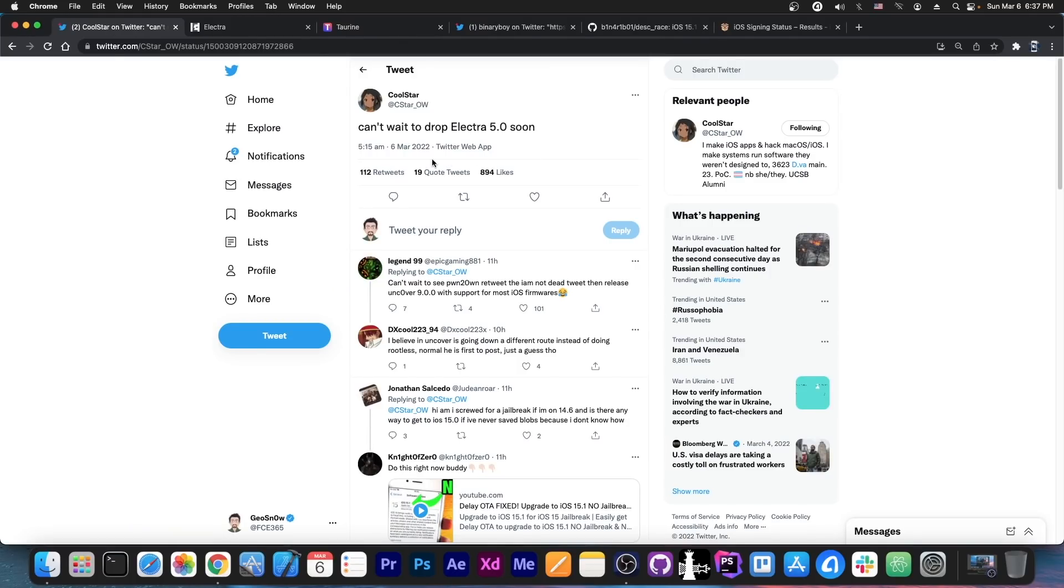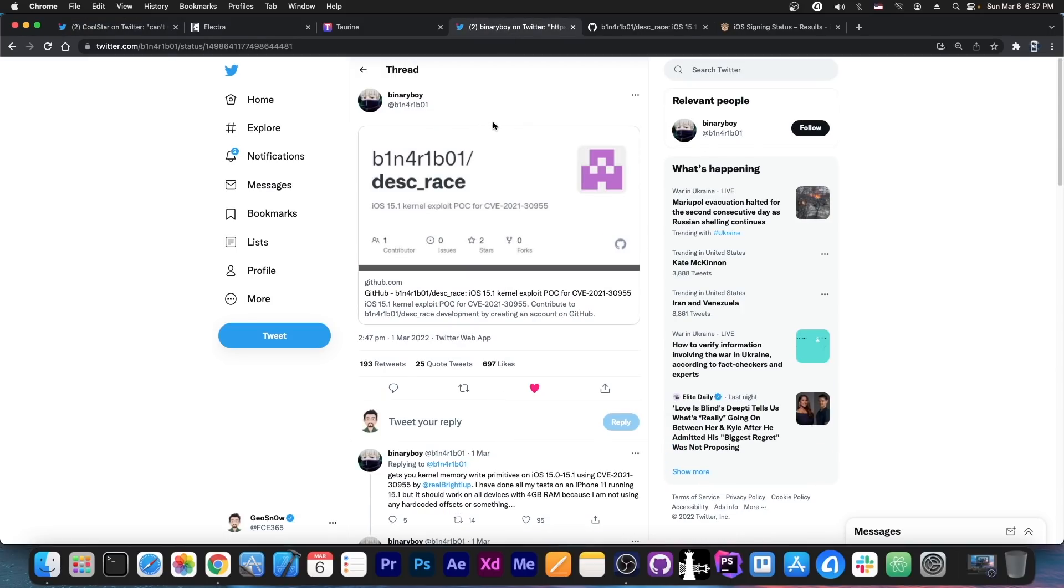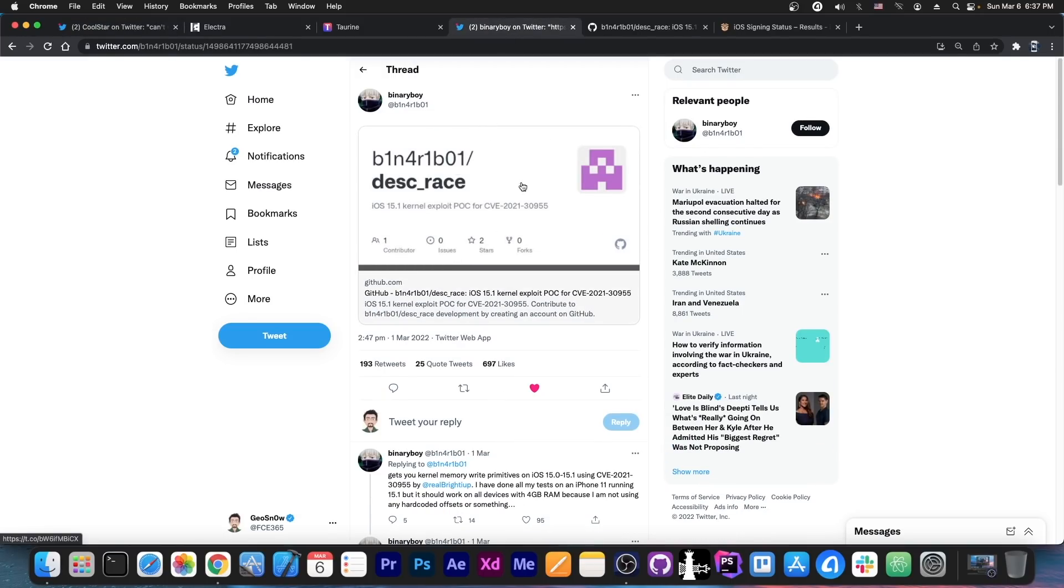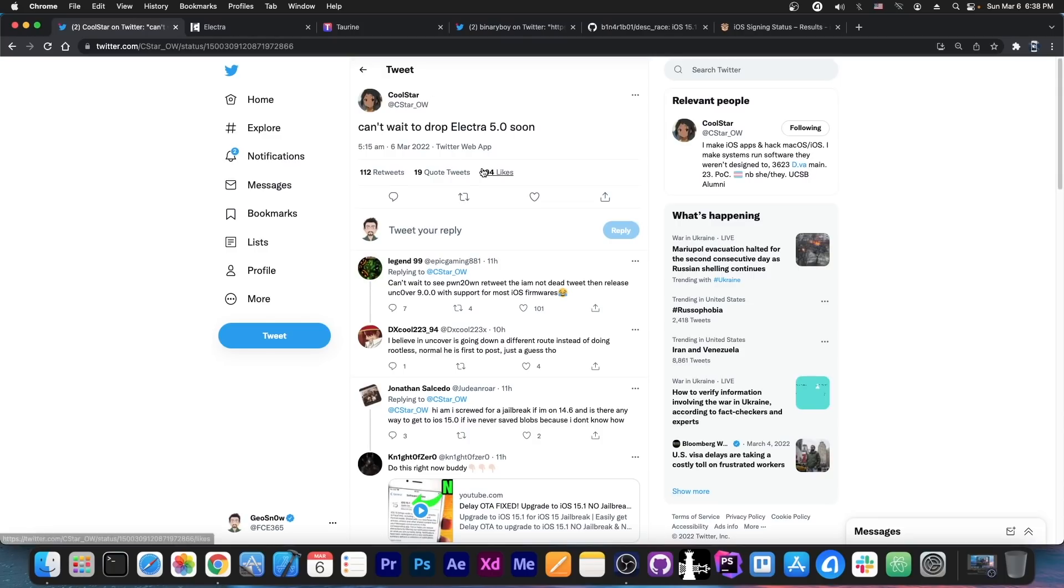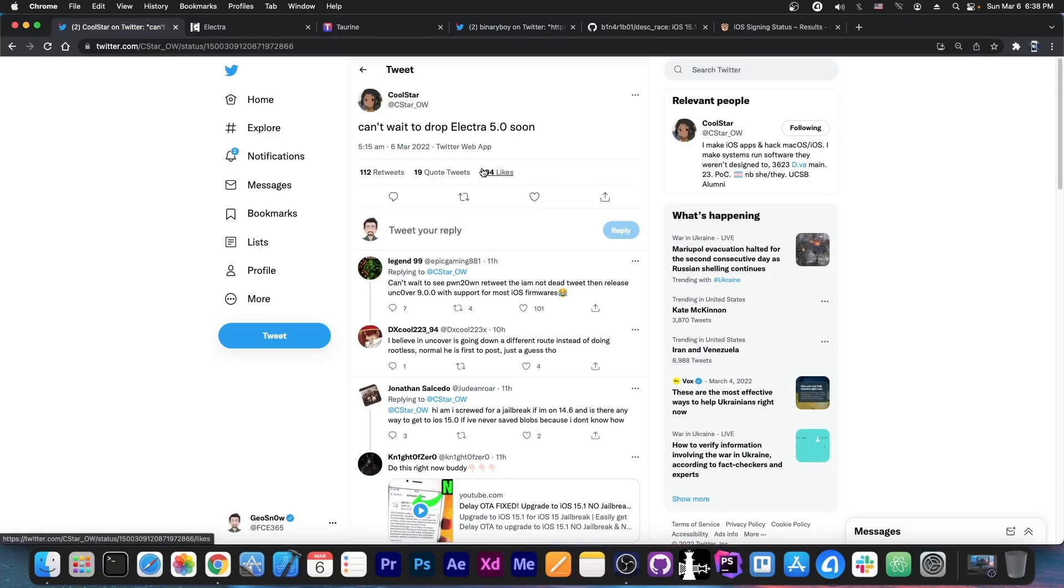Where is this all coming from? It stems from this. Binary Boy posted a couple of days ago a kernel exploit, which is now open source and available for iOS 15.1.1, 15.2 Beta 1 and lower. This can be used for jailbreak purposes and will be used by Coolstar.